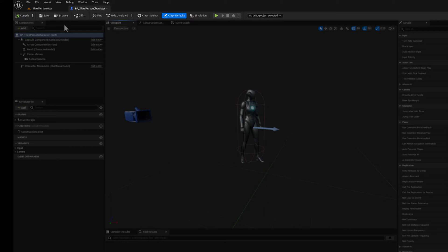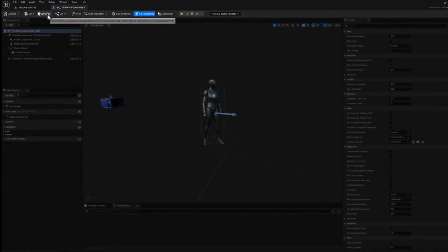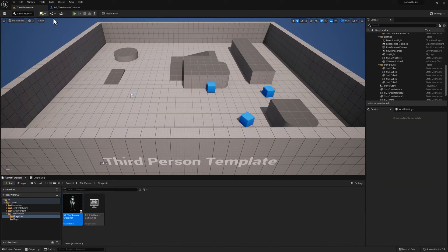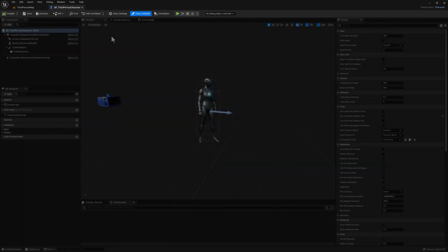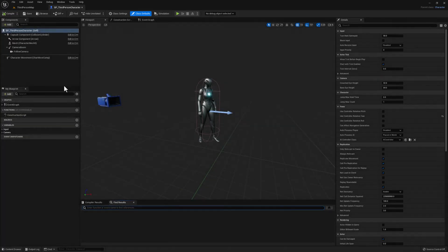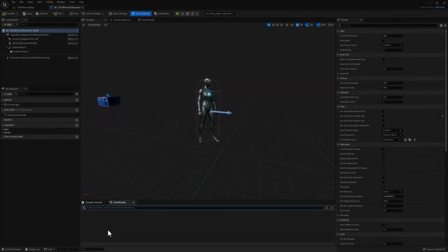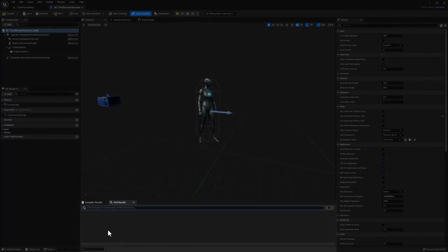Next, we have the Browse button. This button simply takes us to the Content Browser and shows us exactly where our Blueprint asset lives inside the content hierarchy. Next, we have the Find button. And if you click it, you will be taken to a search bar where you can search for anything within your Blueprint.